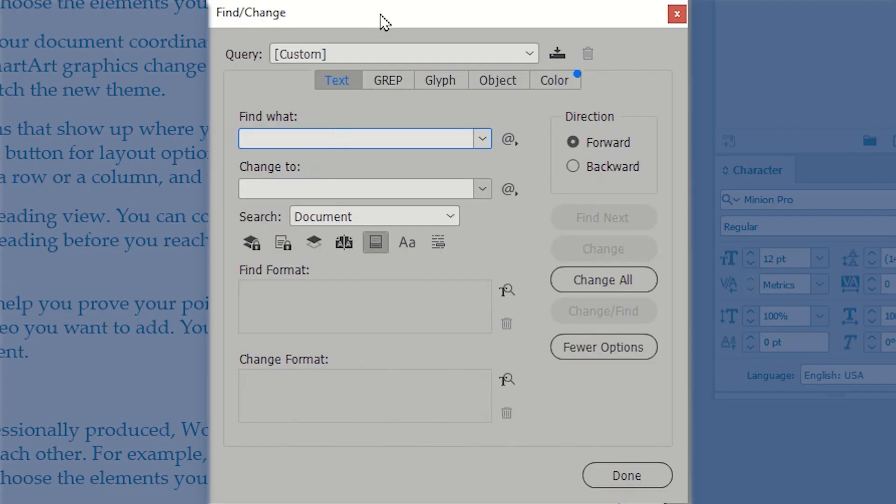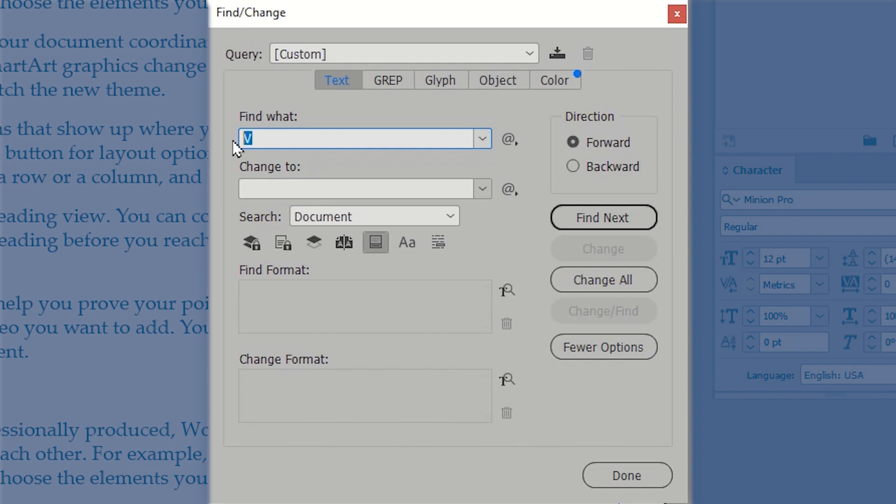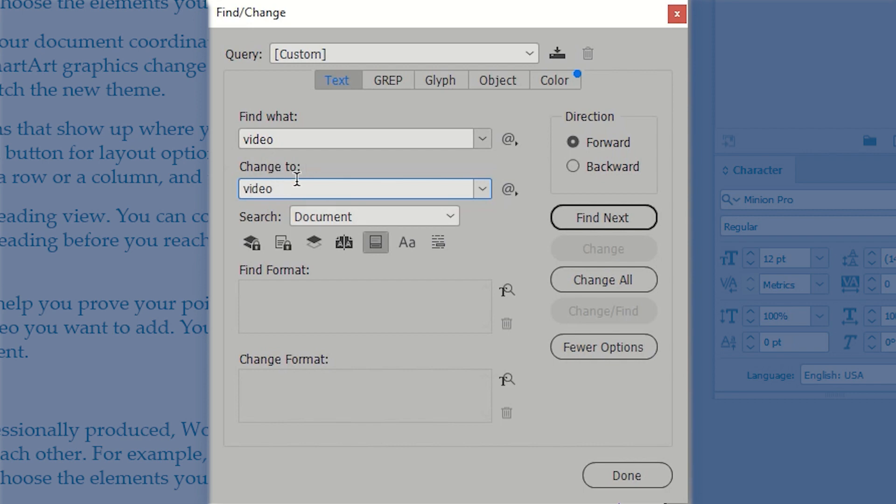Now, in the find and change window, I'm going to start by looking at the find what and I'm going to search for video. Since I want to do this for everything, I'm not going to worry about making this case sensitive and I'm going to replace video with the exact same word video.